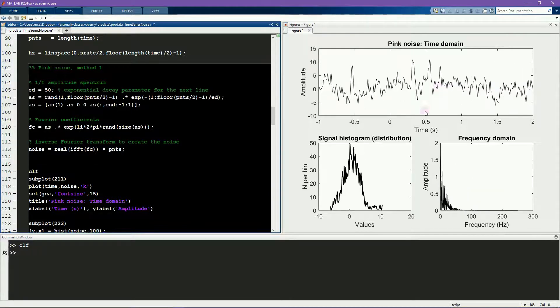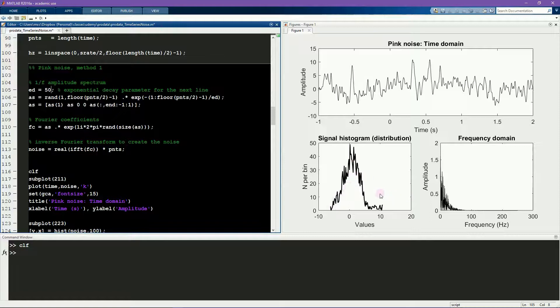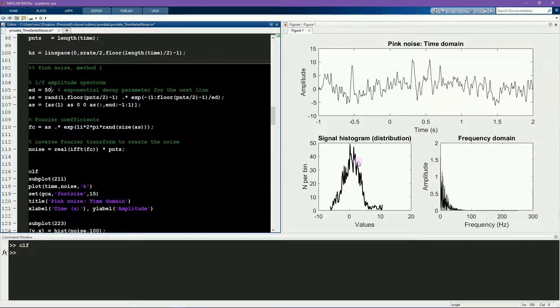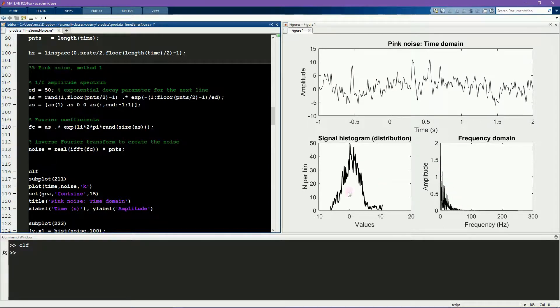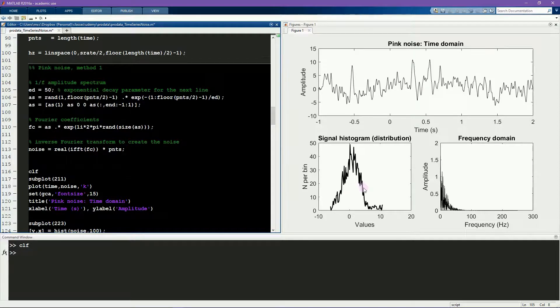It's interesting to see that the overall distribution is similar here as for the normally distributed random numbers, although the power spectrum looks totally different. That shows that the distribution on its own isn't really a strong diagnostic feature of a time series.